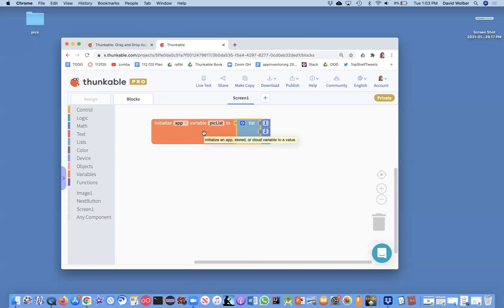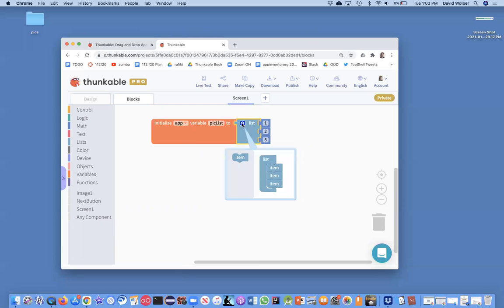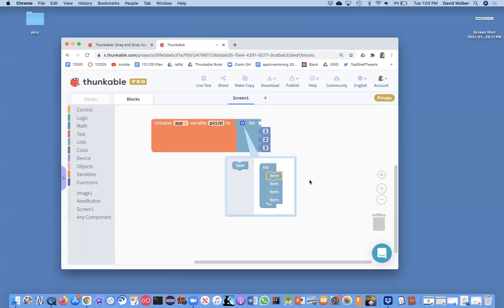In other words, we're just saying we need some more memory cells, and we're going to call the list of them pick list, and then we can put whatever things we want in there. You can also click on this little blue block and add as many items as you want. So now I've got four items in my list.